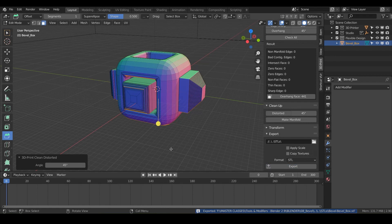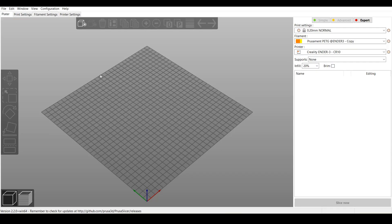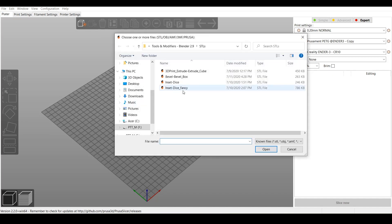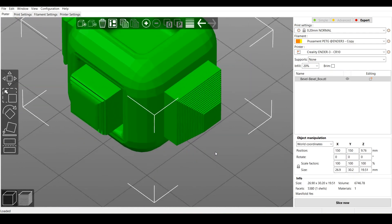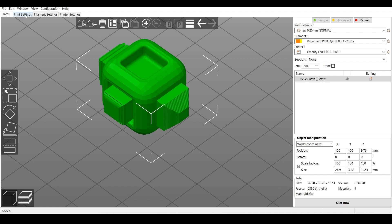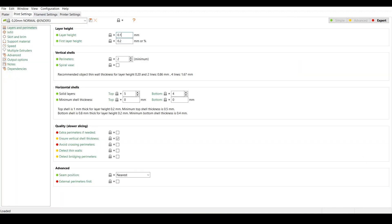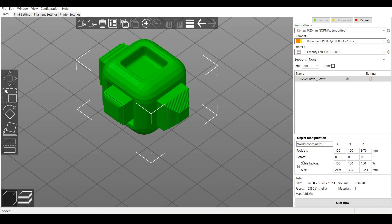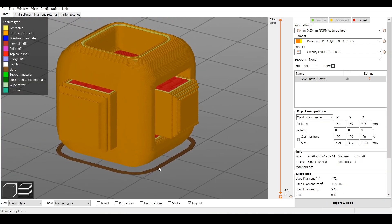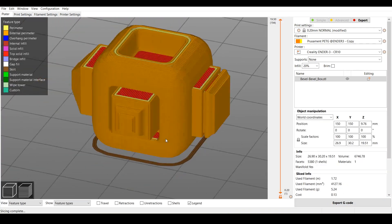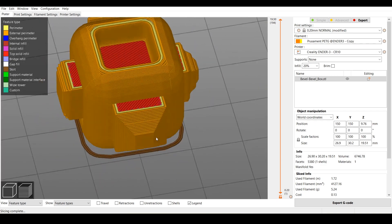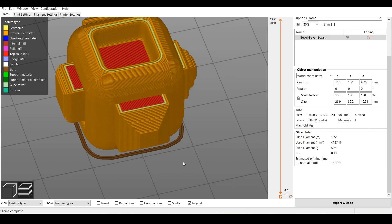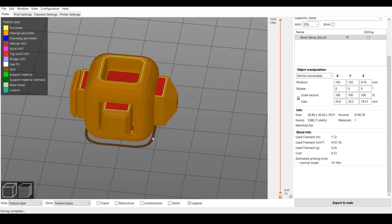Let's bring it into our slicer — I'm using Prusa 2.2. We'll import our bevel box. There it is! It's super tiny, but maybe we'll increase the layer height to 0.1 and slice it up. I'm going to try and 3D print this without any supports just to see what happens — I probably need some, but I like to live dangerously. It says it's going to take about an hour and 20 minutes, so let's go ahead and print that thing.